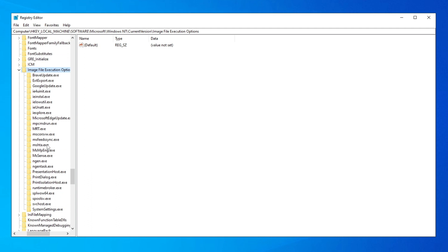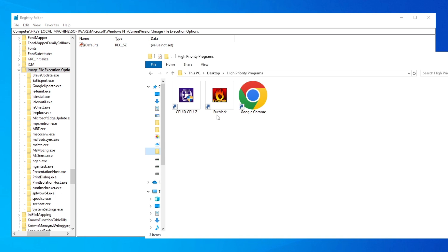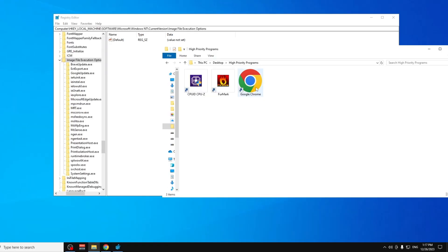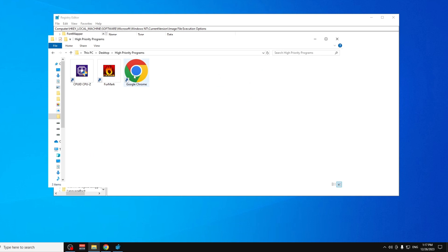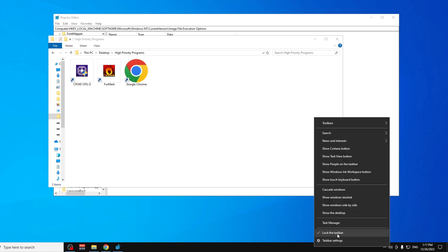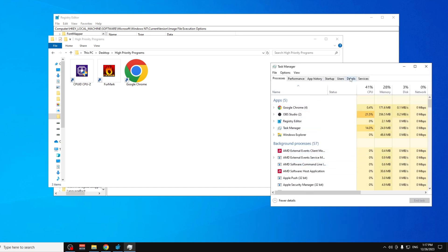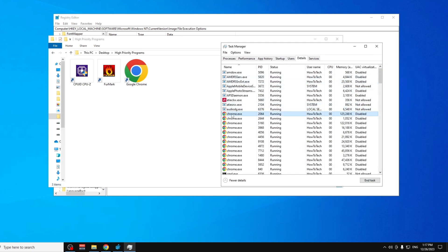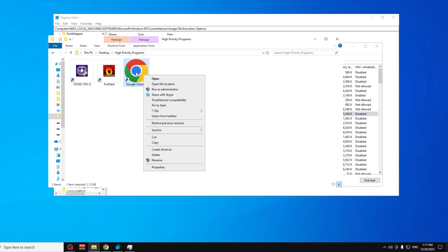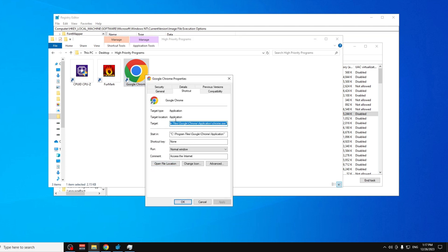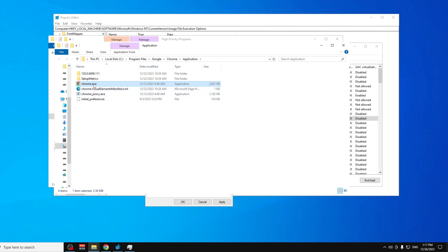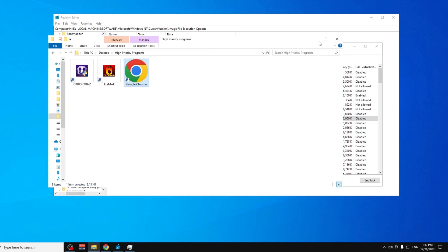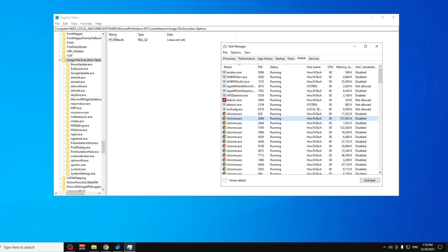The program you want won't be listed here, so we need to create a new entry. For example, if I want Google Chrome to run at high priority, I need to know its executable filename. Right-click on Start, open Task Manager, go to the Details tab, and you'll see 'chrome.exe'. If you can't find it there, right-click the program's shortcut, go to Properties, then Open File Location — you'll see the .exe name there. Copy it.